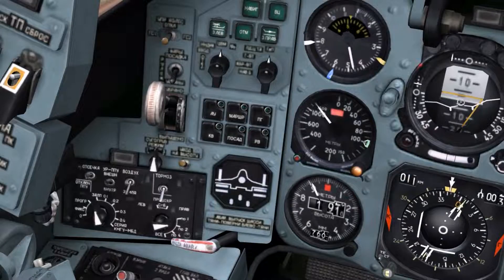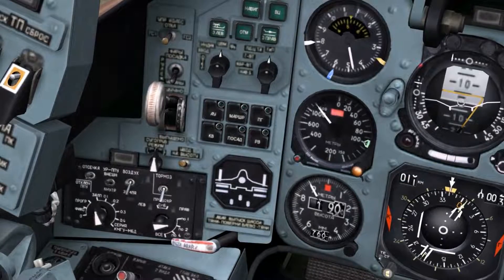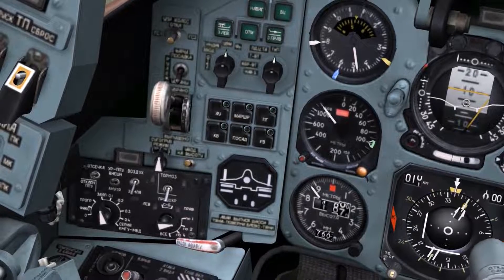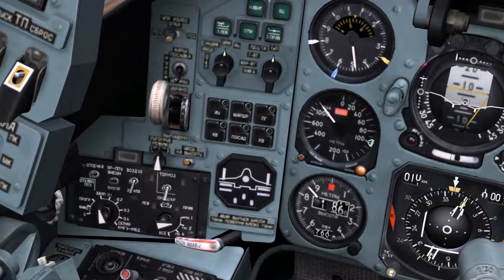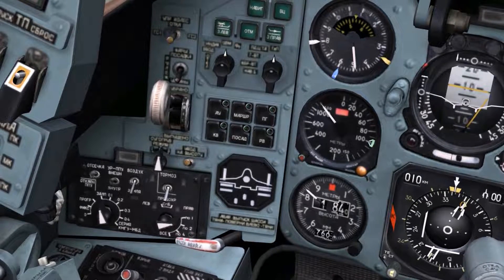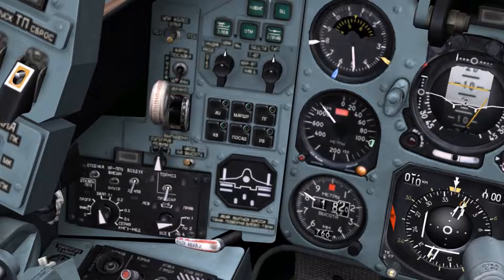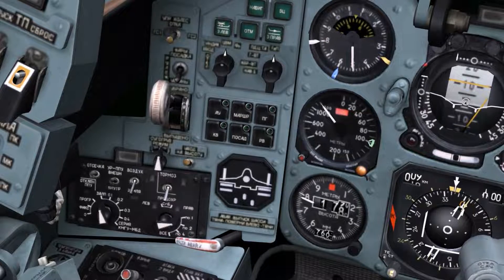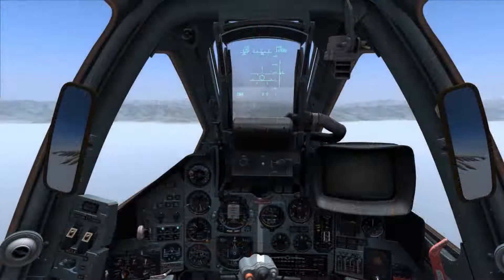This is Banjo and today I'm going over the autopilot known as the Automatic Control System found in the SU-25T in DCS World. Currently selected ACS channels are displayed on the ACS panel and can be observed throughout the video.